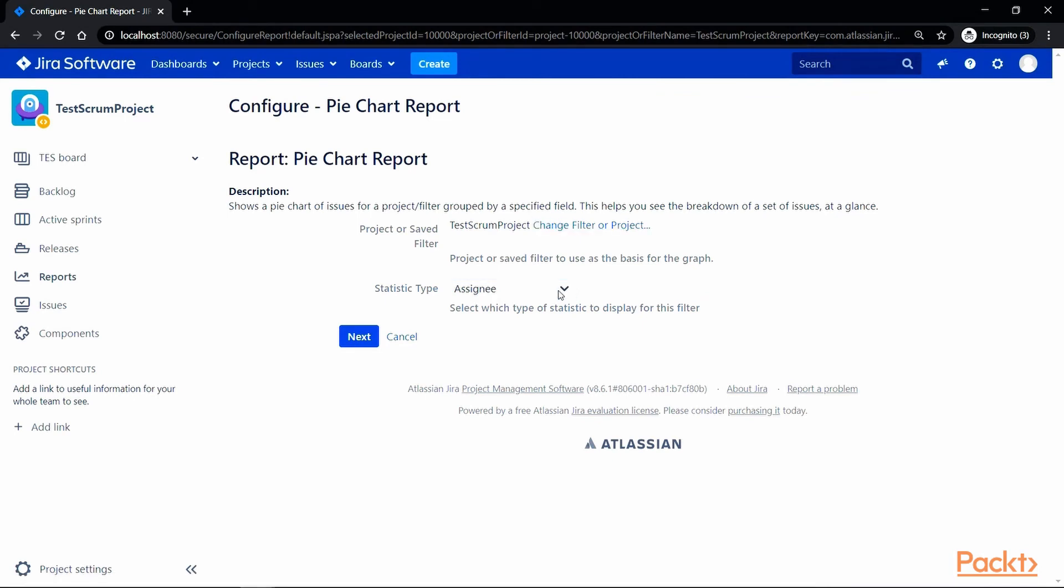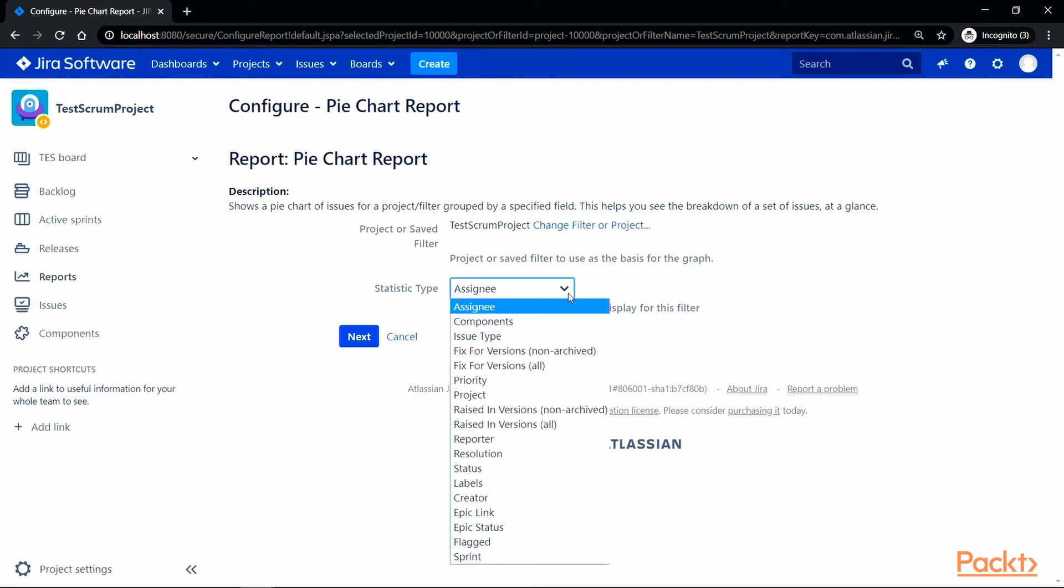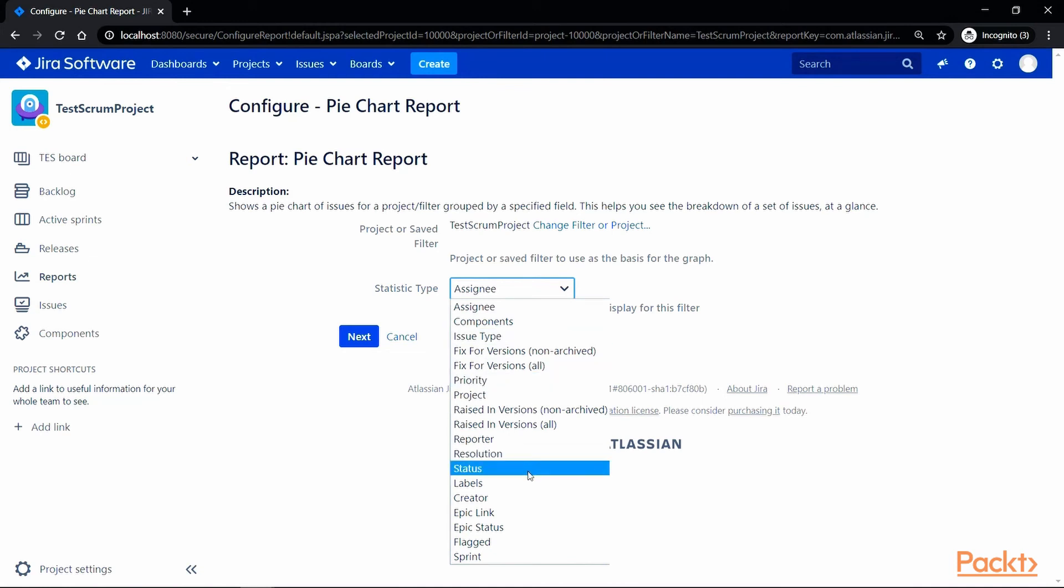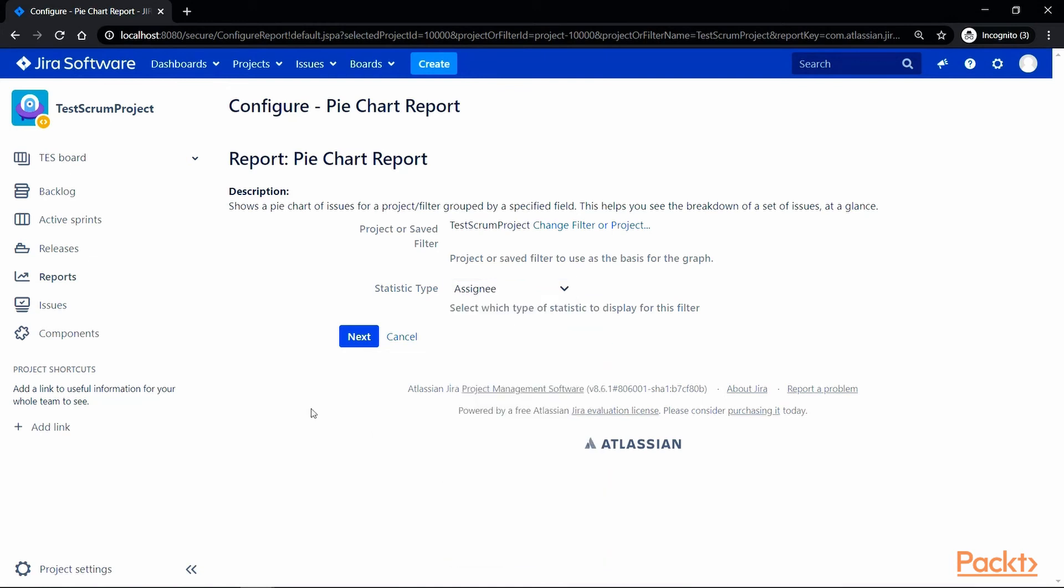status, sprint and so on. So, let's select the assignee first to see how many issues are assigned to the project team.